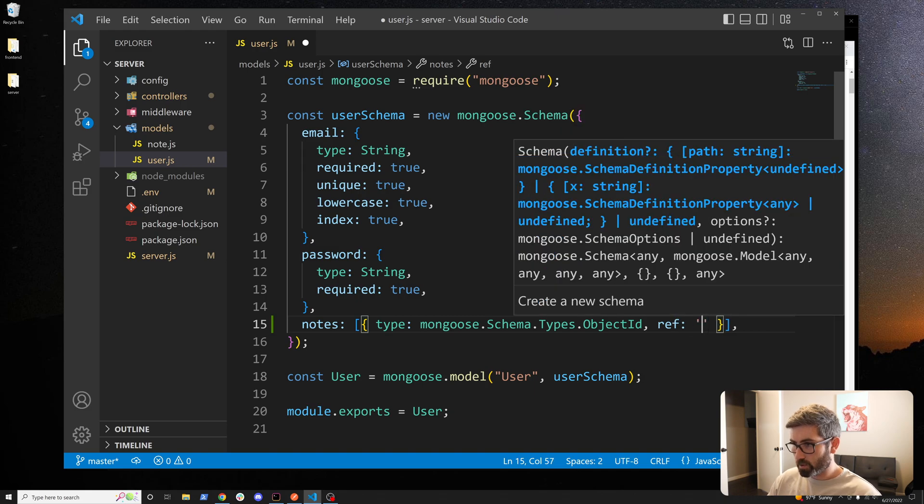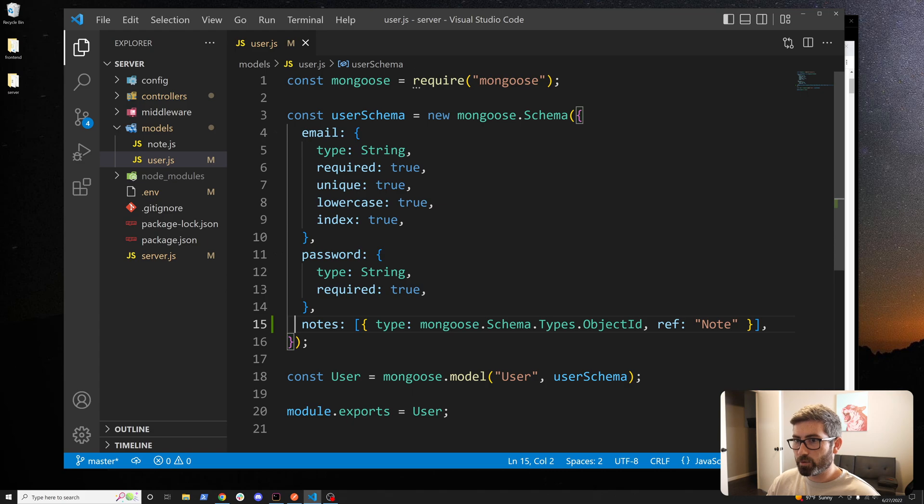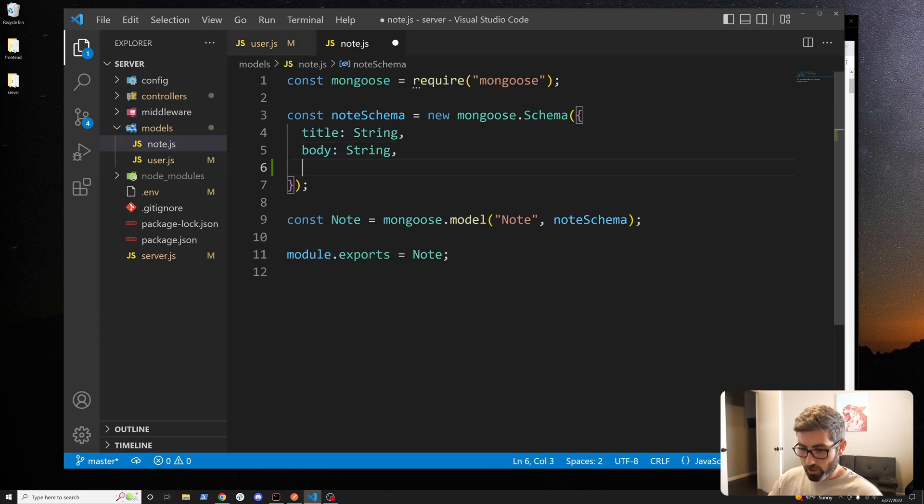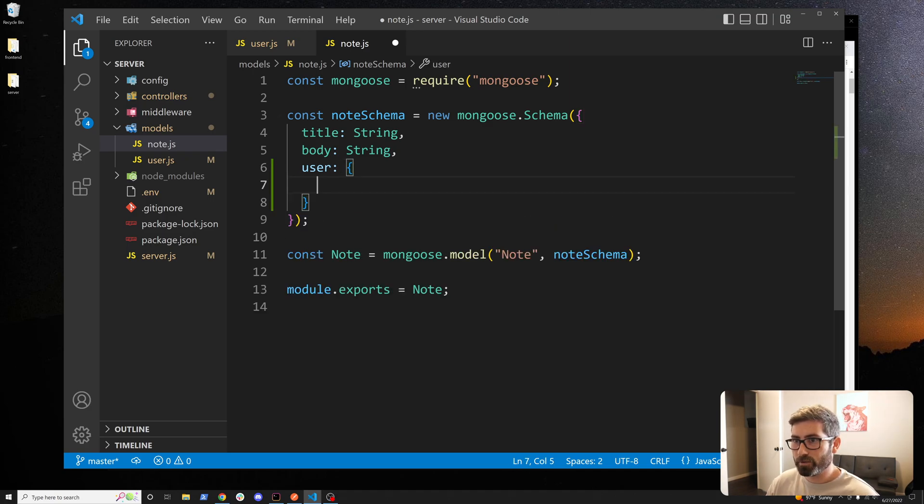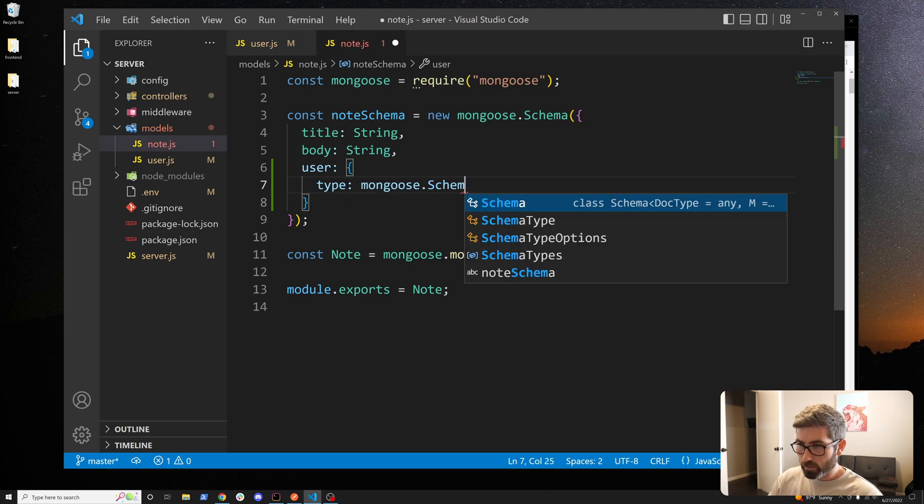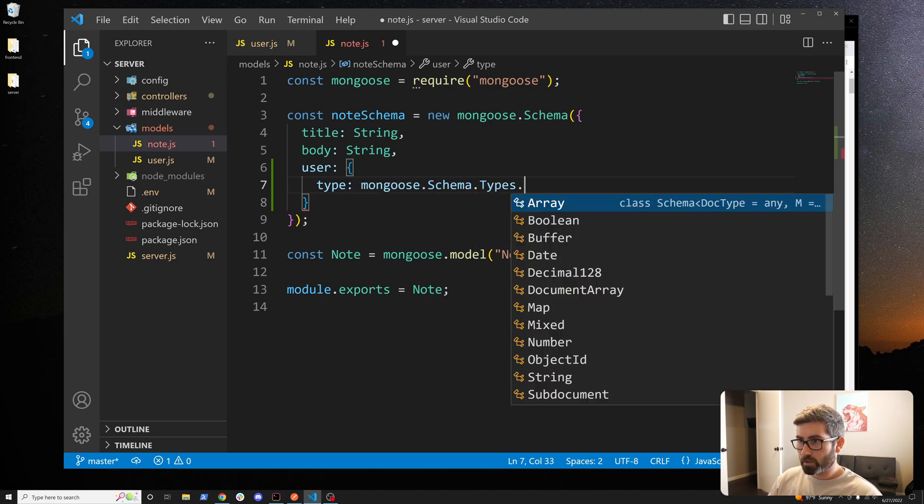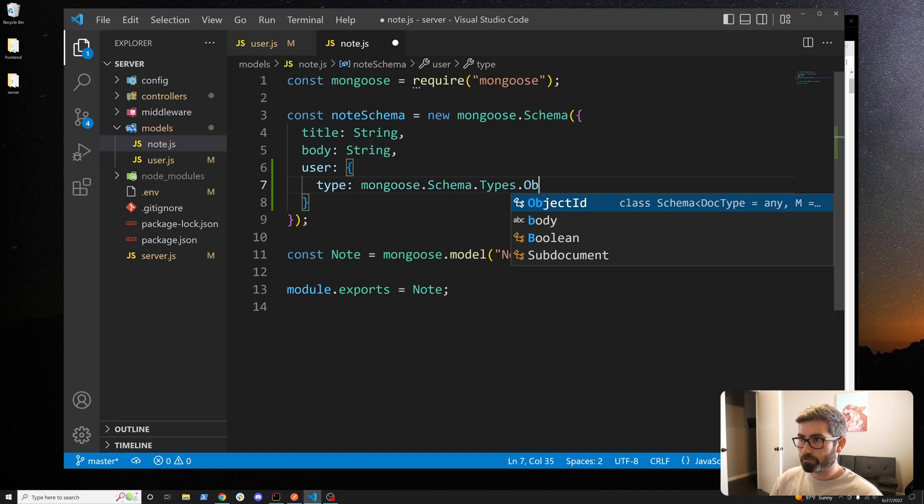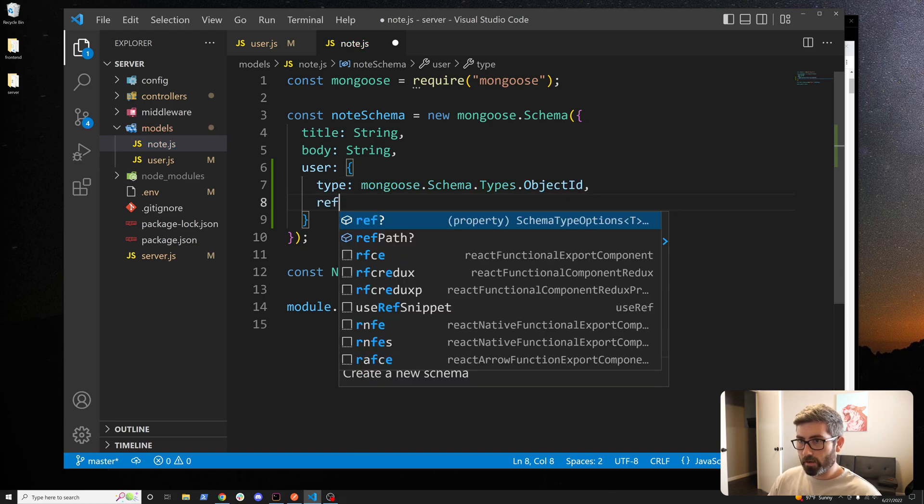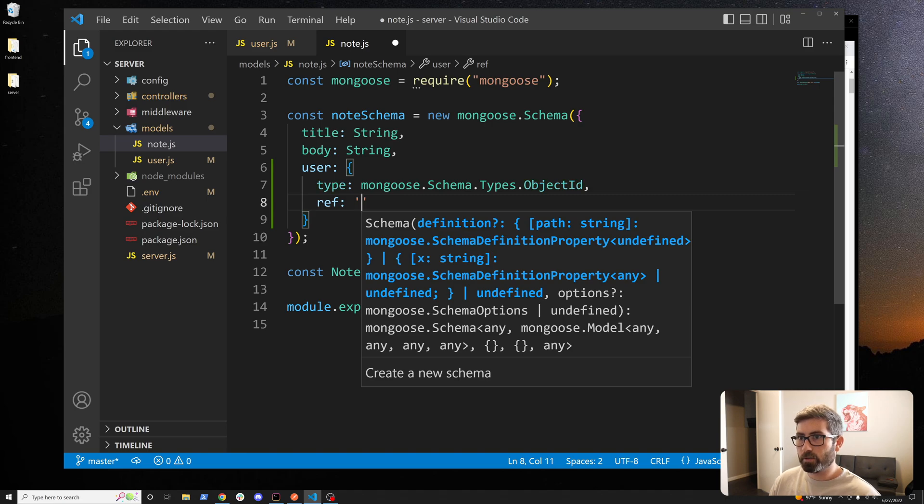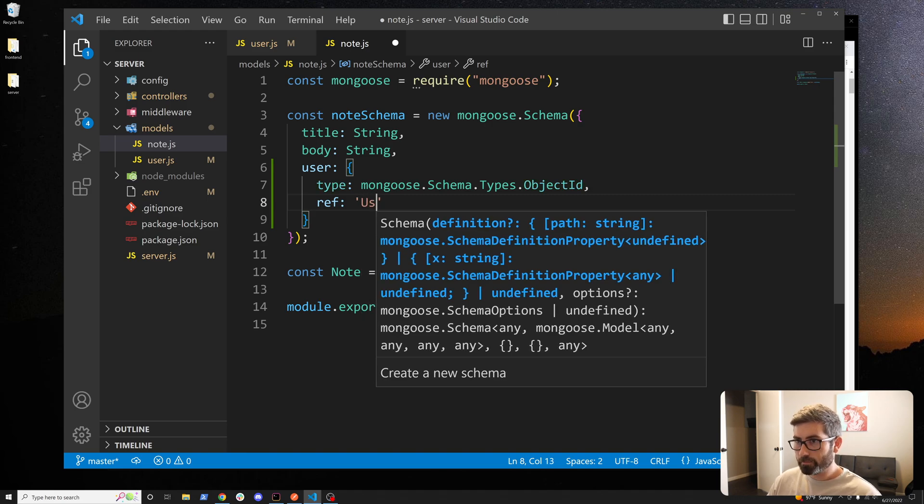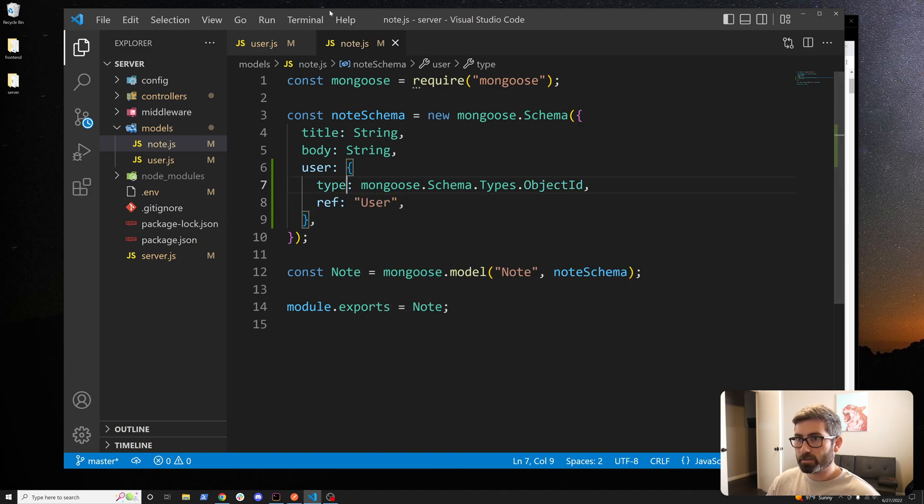We got to do the reverse from our note model. A note is going to have a user and it's just going to be an object this time since the note just has one user. It's going to be type mongoose.schema.types.objectID and then the ref for this is going to be user. That should be good.